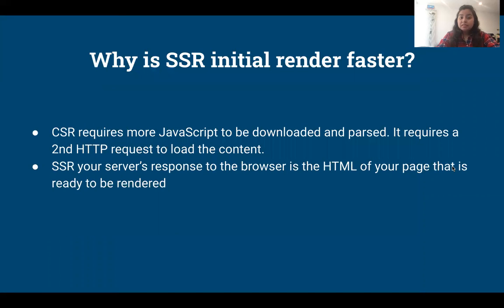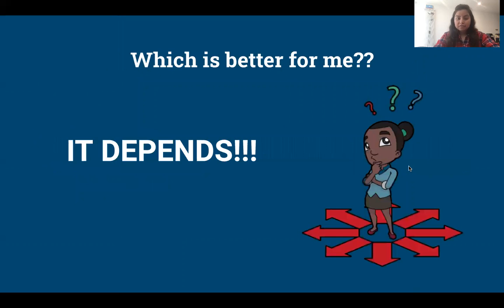Server-side rendering renders the initial load faster. This is because in CSR it requires more JavaScript to be downloaded and parsed, and also needs to make a second HTTP request to load the content. Whereas in SSR, your server's response to the browser is the HTML of a page that is ready to be rendered, hence the rendering is faster.